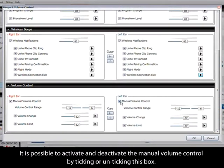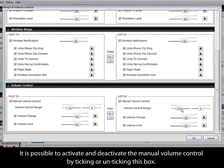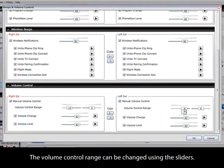It is possible to activate and deactivate the manual volume control by ticking or unticking this box. The volume control range can be changed using the sliders.